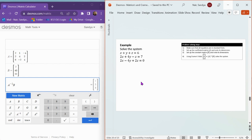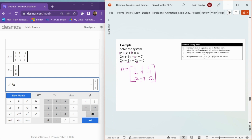Now let's practice with some examples. I like to start off by adding in those implied ones. The coefficient matrix A is going to be: row 1 — 1, 1, 1; row 2 — 2, 4, negative 1; row 3 — 2, negative 4, and 2. So this is a 3 by 3 matrix. Matrix B, the constant matrix, is going to be 6, 7, and 0, and that's a 3 by 1 matrix.